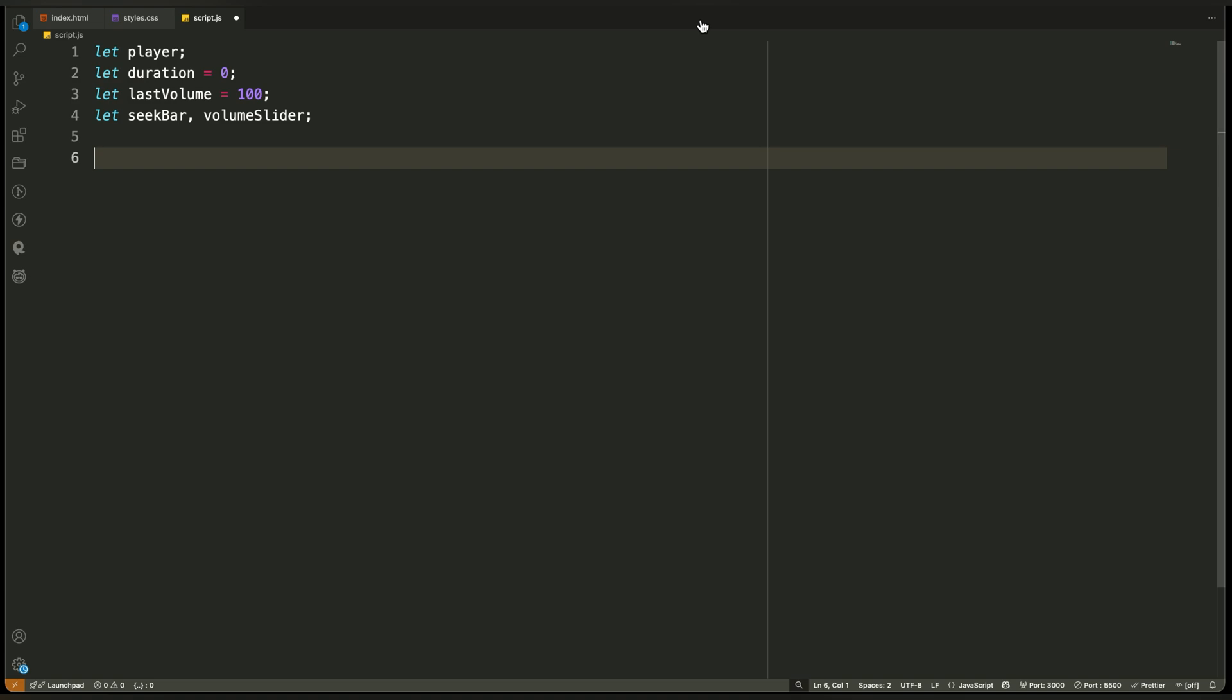Finally, we declare seek bar and volume slider. We don't assign them values yet. Instead, we'll store references to these elements later when the player is ready. This allows us to update their values, styles, and interactions more easily from different functions in the script.